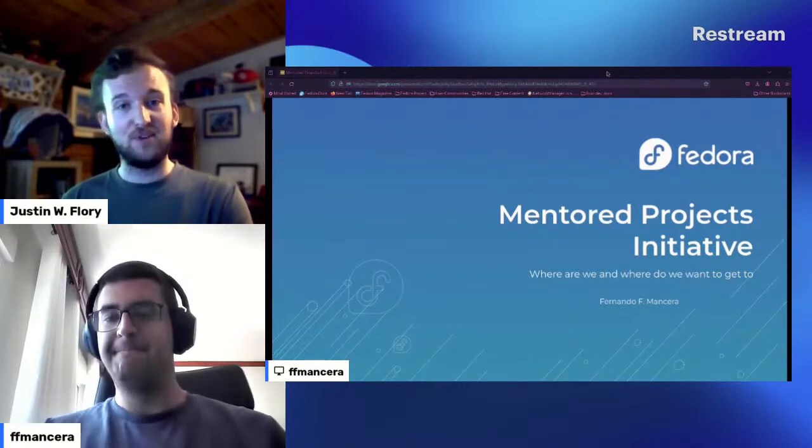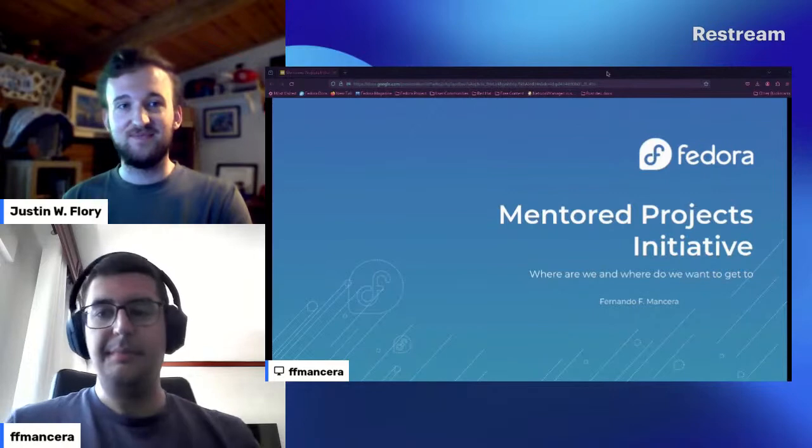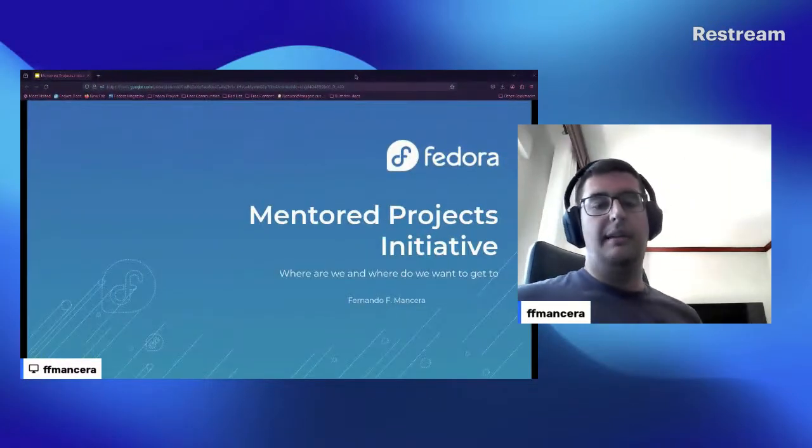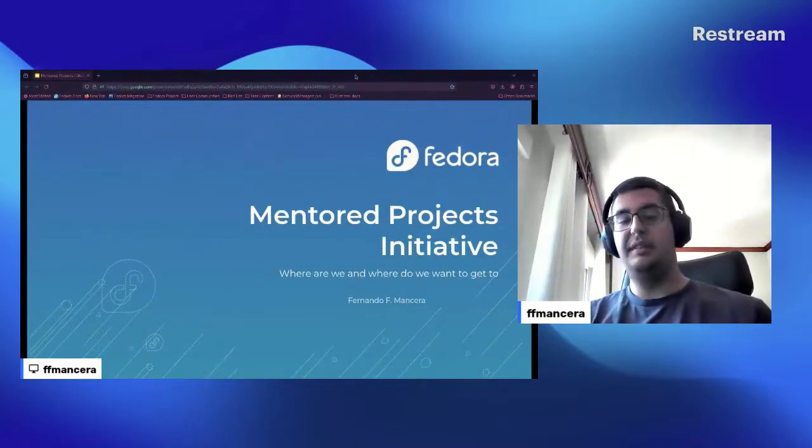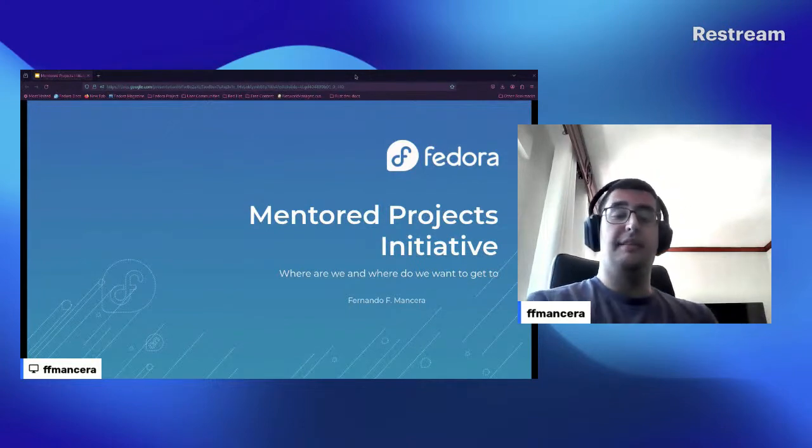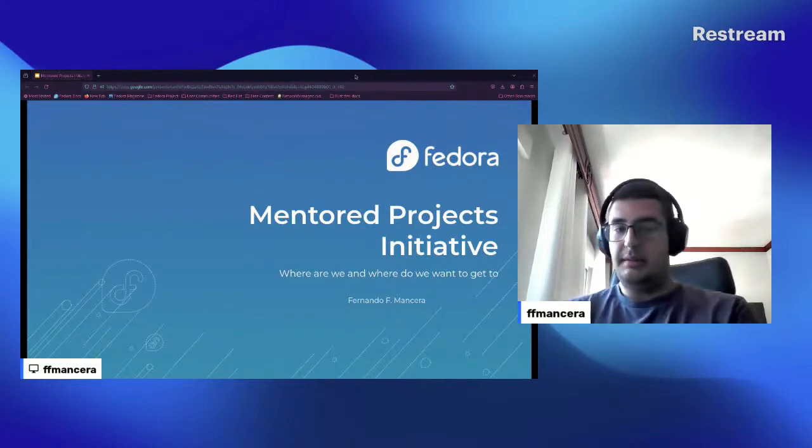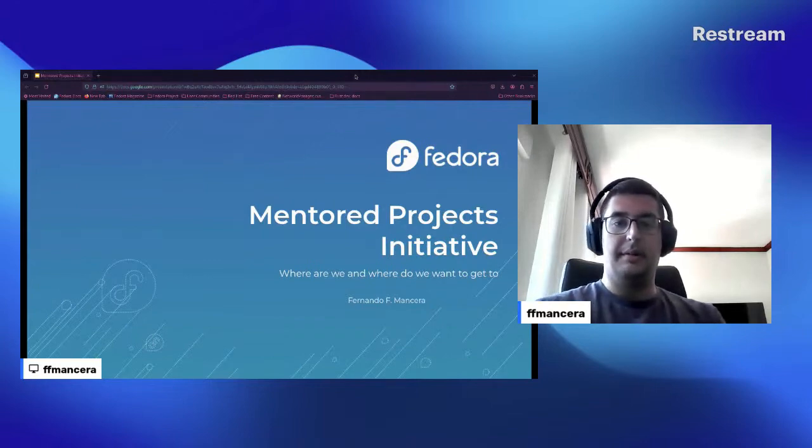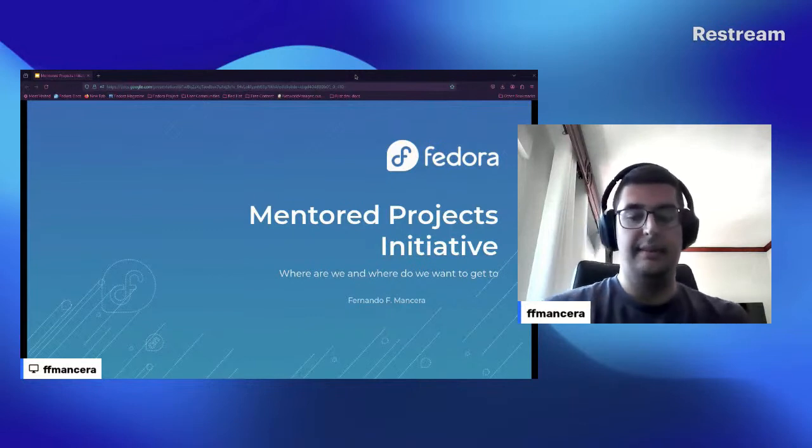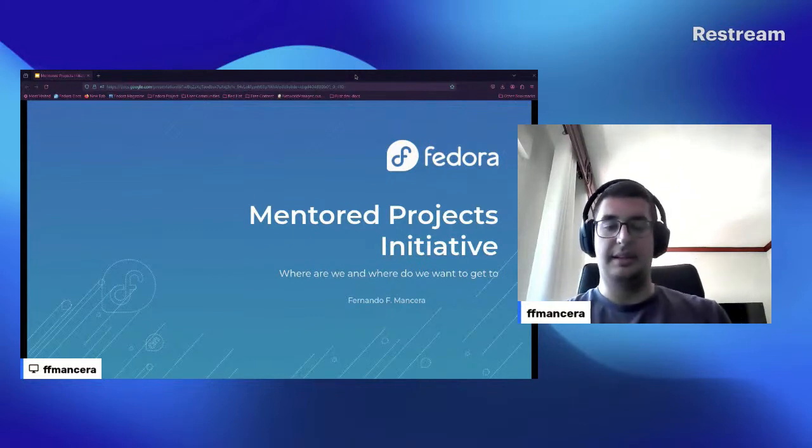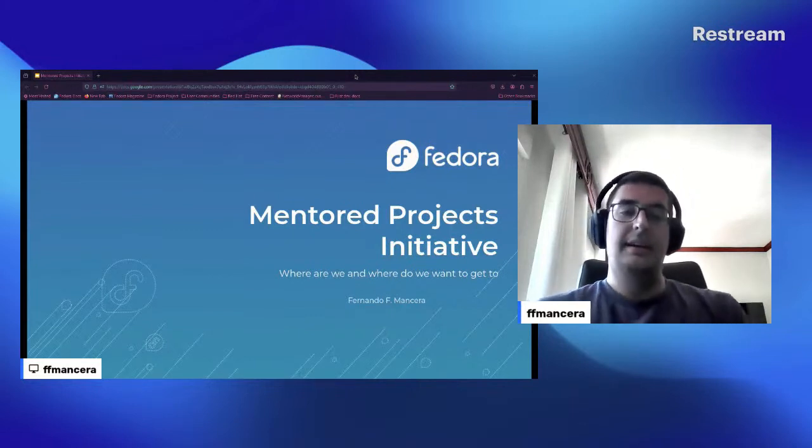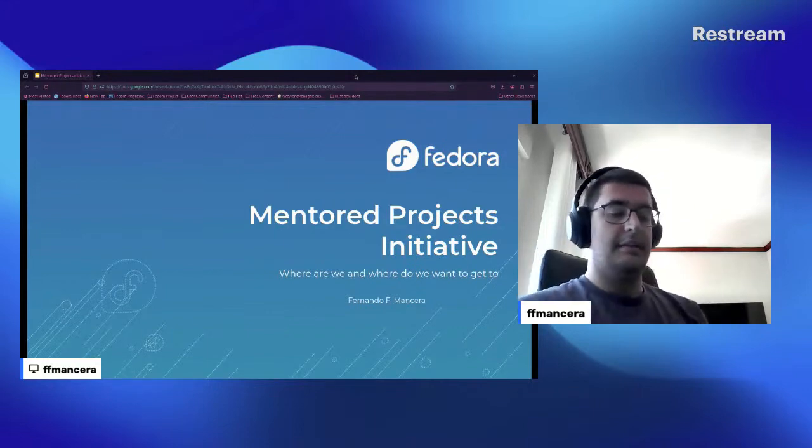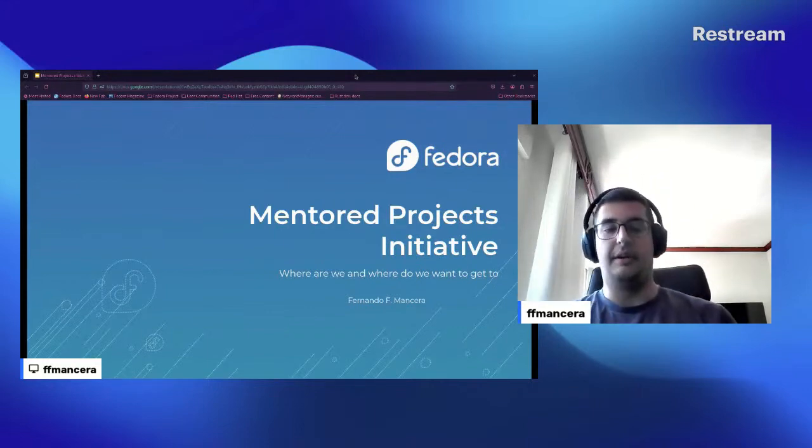Great, so hello everyone. I'm Fernando, I'm one of the Mentored Projects Initiative co-leads, and I'm here today to talk about what we are doing, what we want to do, so everyone involved in Fedora that is attending this Fedora Release Party can catch up with us and understand what is our work on the Fedora community.